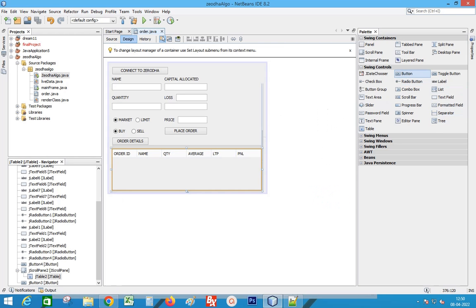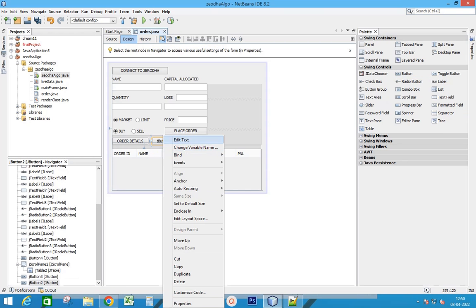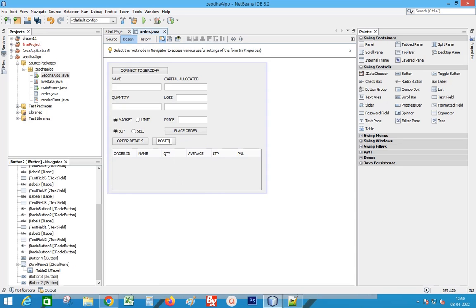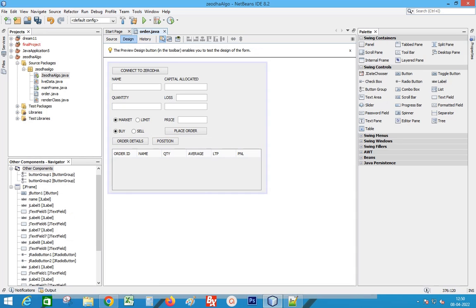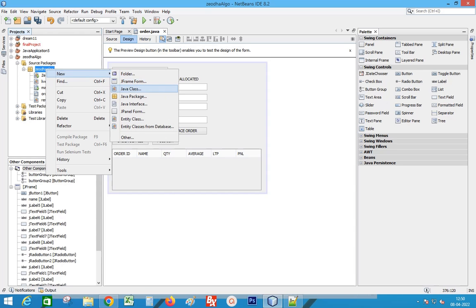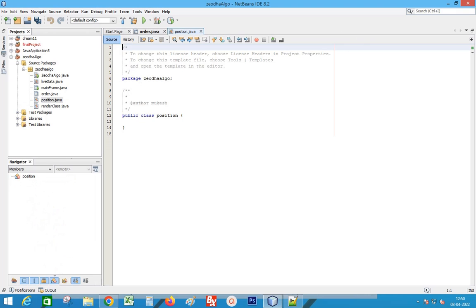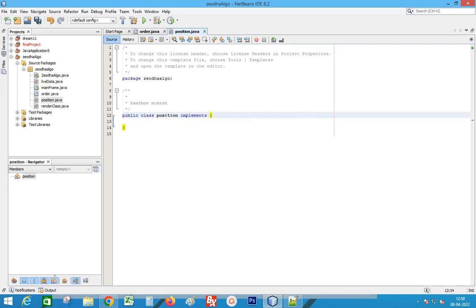We will now add a Place Position button. Right-click the package and create a new class. Implement the Runnable interface to run a thread.